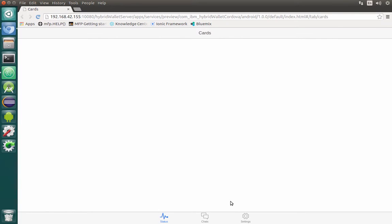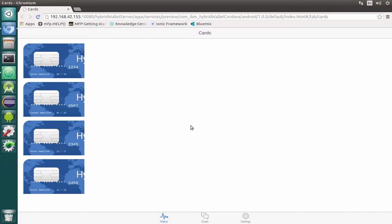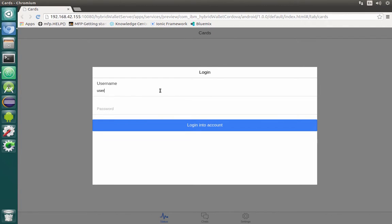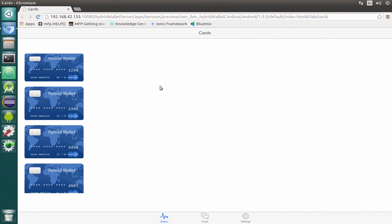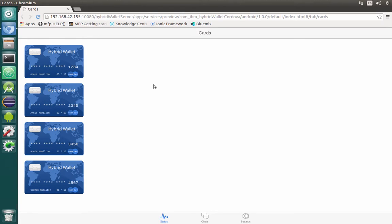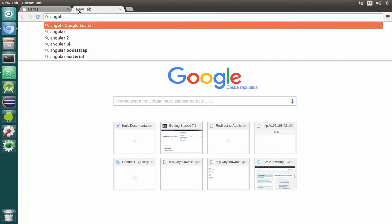After saving, close the preview and start it again. Authenticate with user and password. Now we have our cards list as images. The next thing we need to do is prepare a carousel, and we will use a component called angular-carousel.